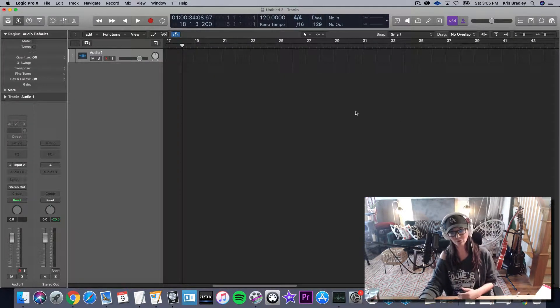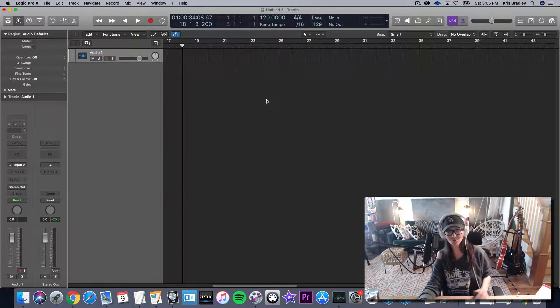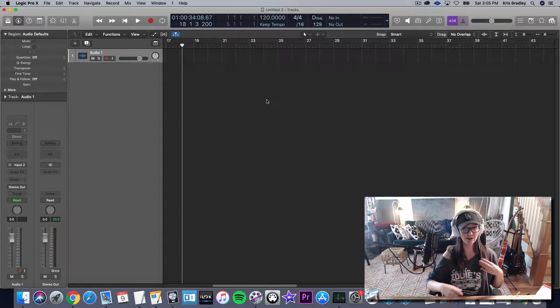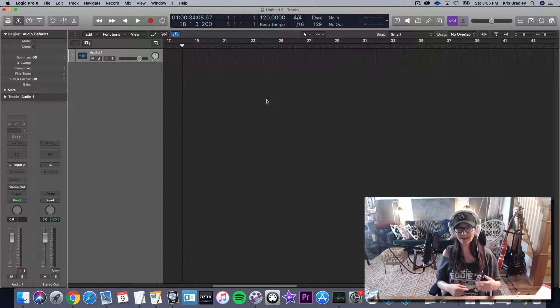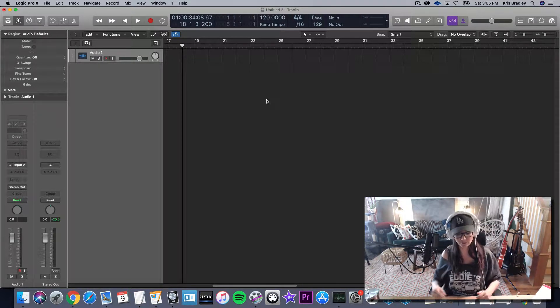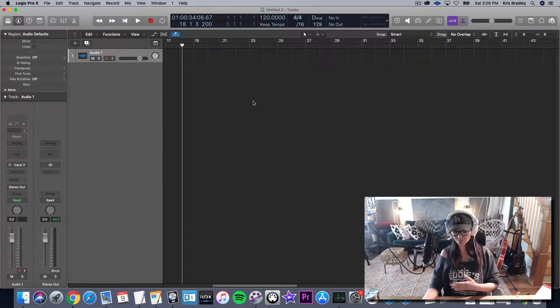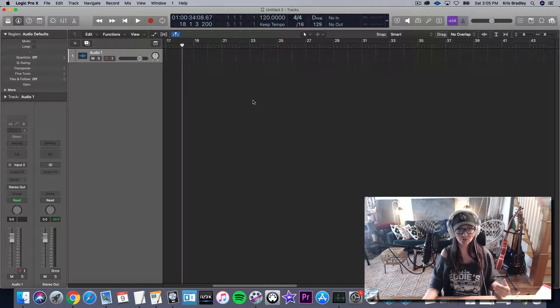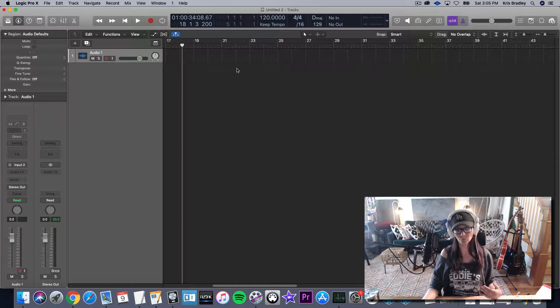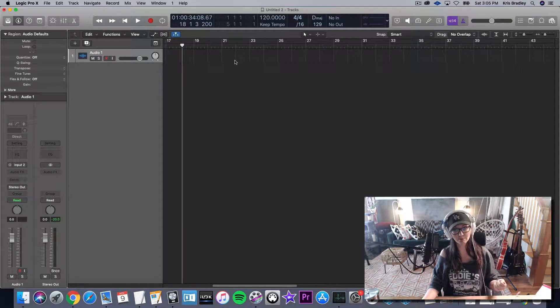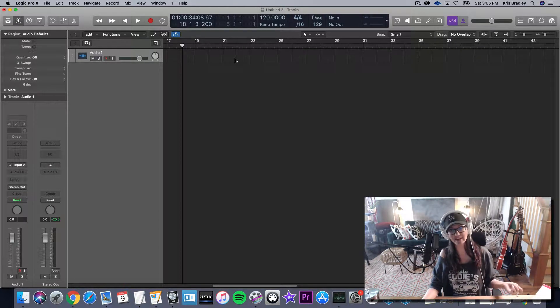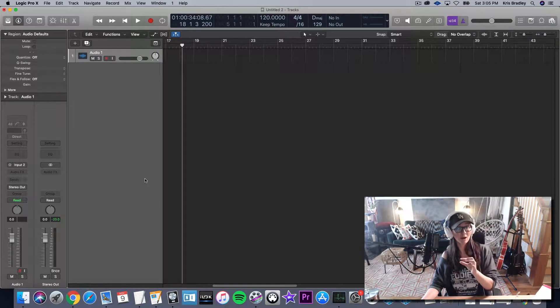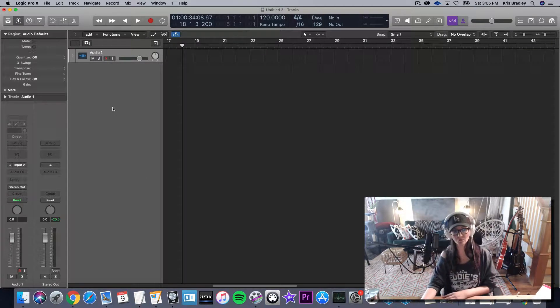I can't hear my vocal. Okay, so you're probably working with an interface, especially if you're brand new to this, that might only have two channels on it. Your microphone is going to be plugged into one of those channels. Let's say that the second one has your guitar, which is going to be with a quarter inch. Your mic is going to go in with an XLR, right? Well, they're labeled one and two.